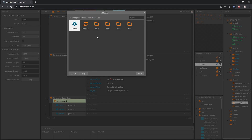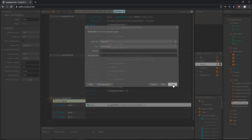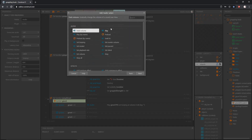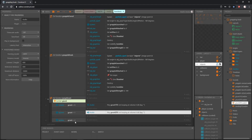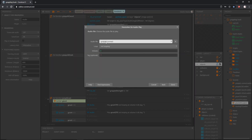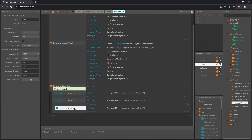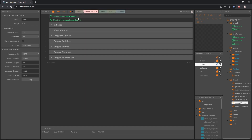On grunt zero, add an action, go into our input, grab Audio Play, and play grunt one — leave the volume at zero. On grunt number one, add an action, input Audio Play, and play grunt two. On our last one, add an action, input Audio Play, grunt three. So now each grunt number plays a different grunt sound.